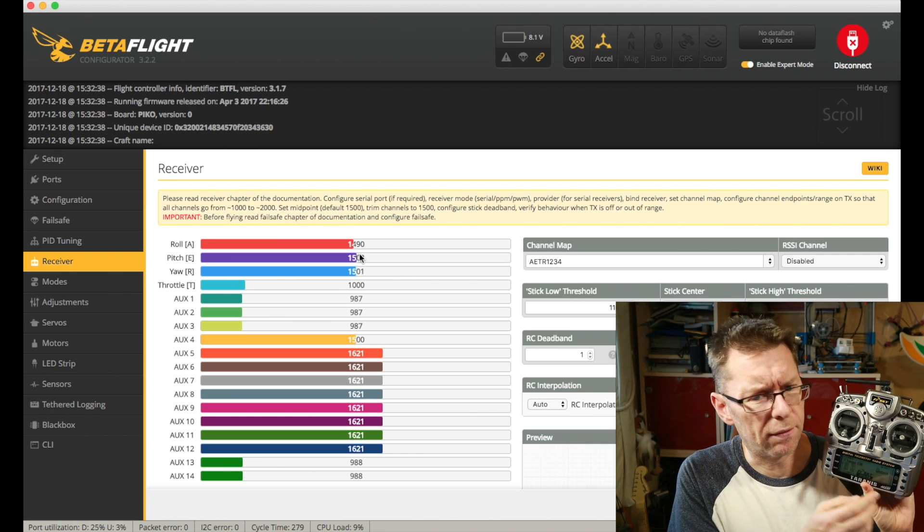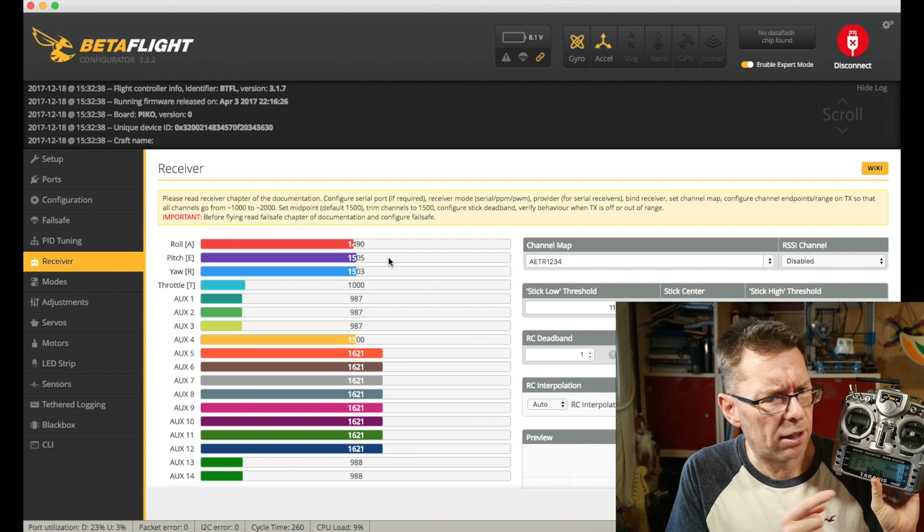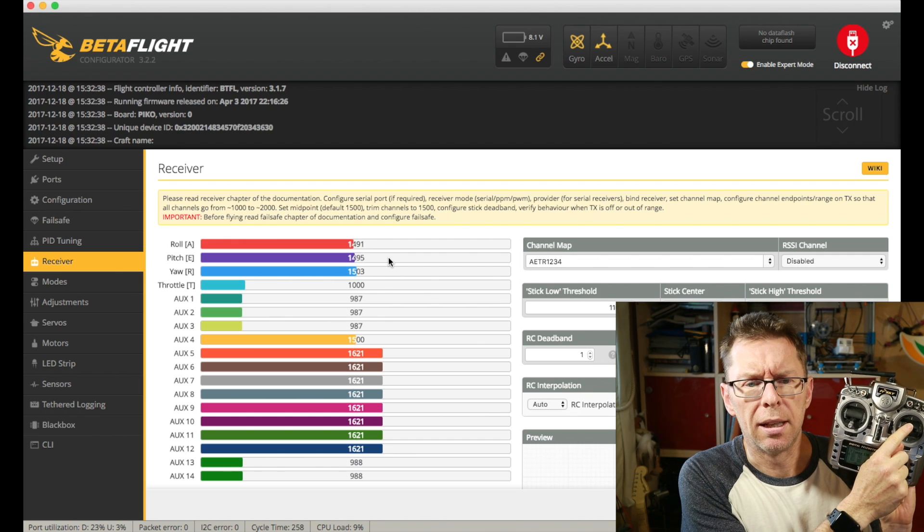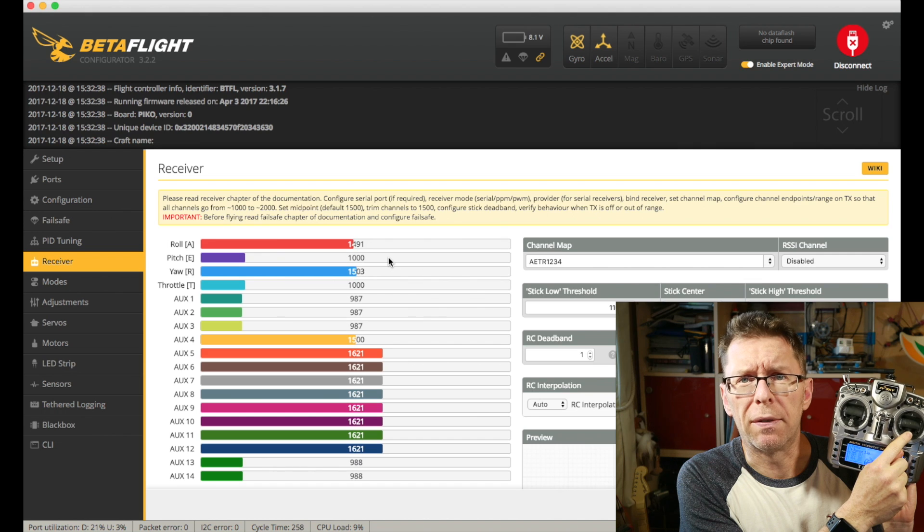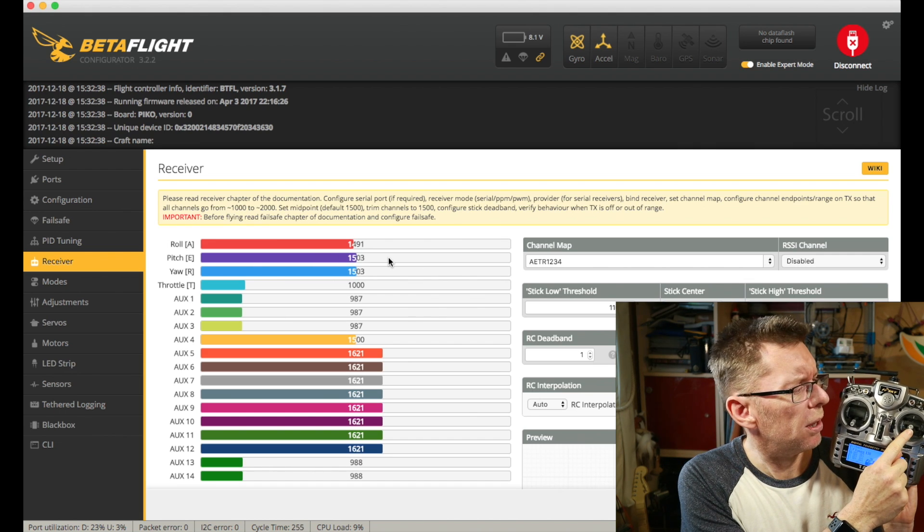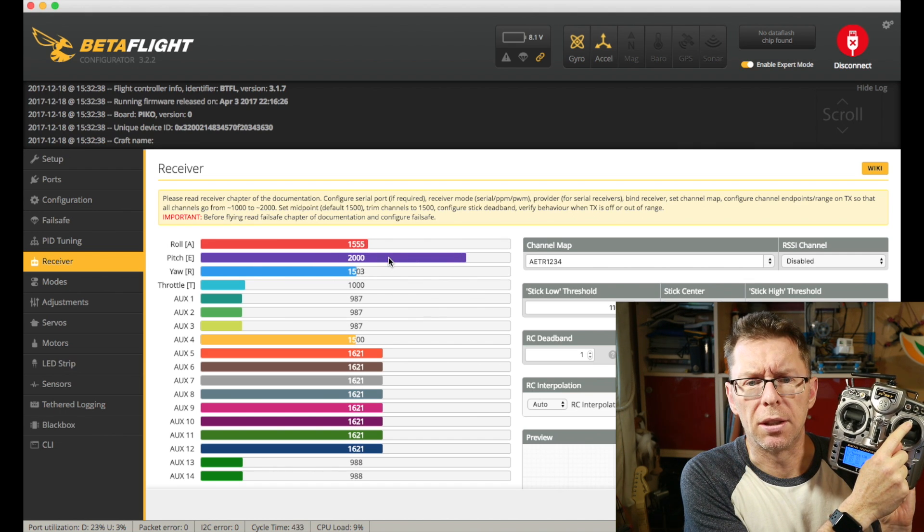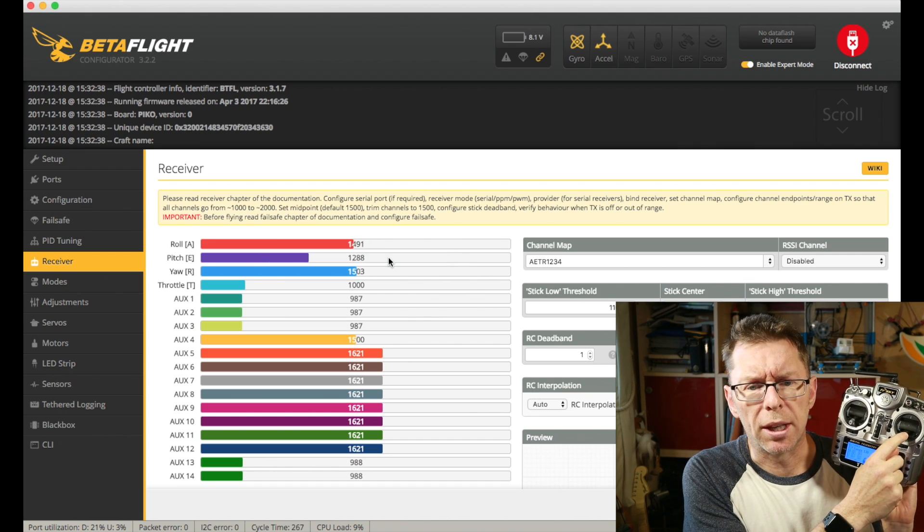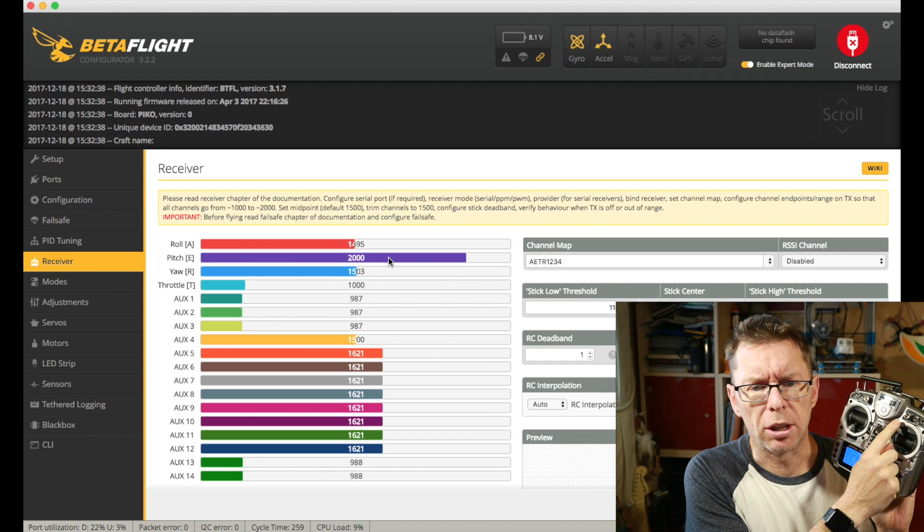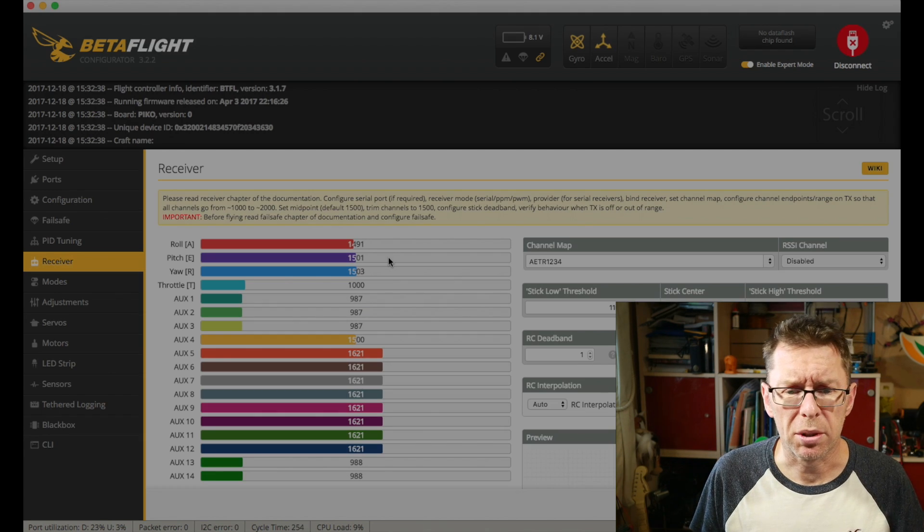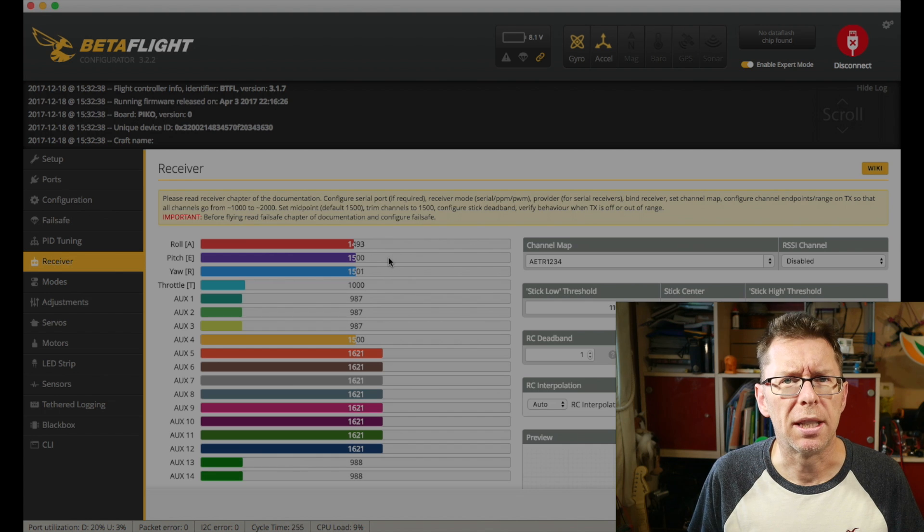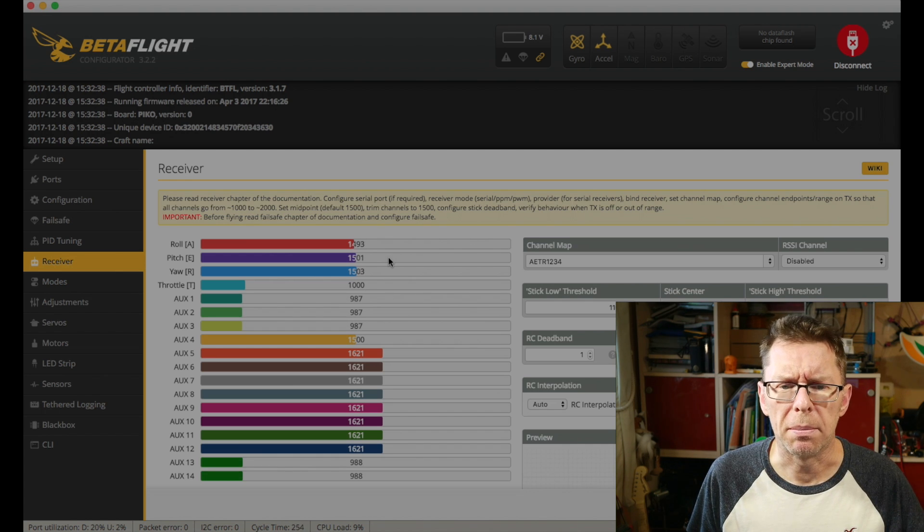Basically what you're looking for is to have a midpoint of 1500 and we'll look at the pitch axis here. The bottom point of 1000, the midpoint of 1500 and the top point is 2000. You want that on basically all your channels. Of course out the box quite often this is not the case and they're going to be all over the place.